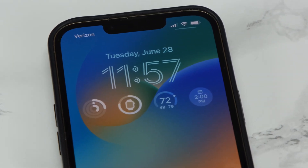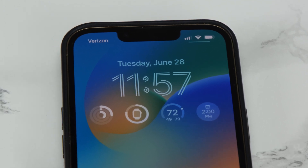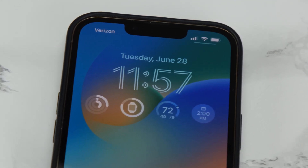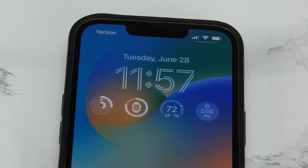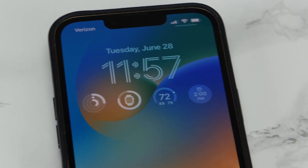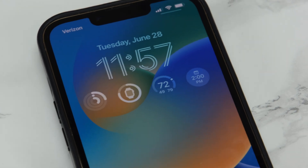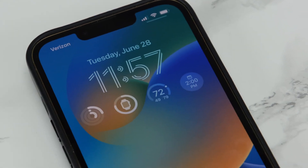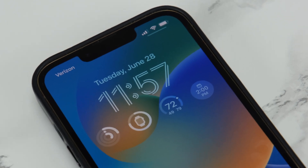Note that to customize the lock screen on your iPhone you will need to be running iOS 16. At the time of publishing this video, iOS 16 was only available in a public beta. If you're watching this in late 2022 or later, iOS 16 will likely be available to the public, so all you'll have to do is make sure you're running the latest version of iPhone software.